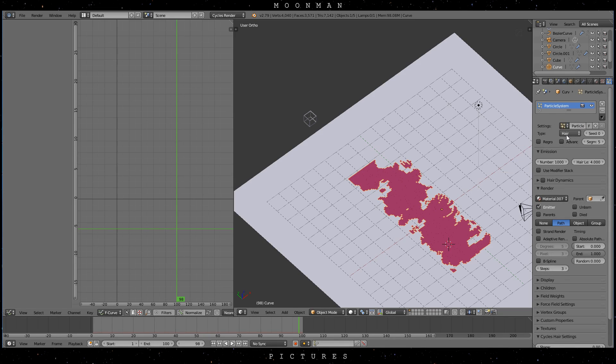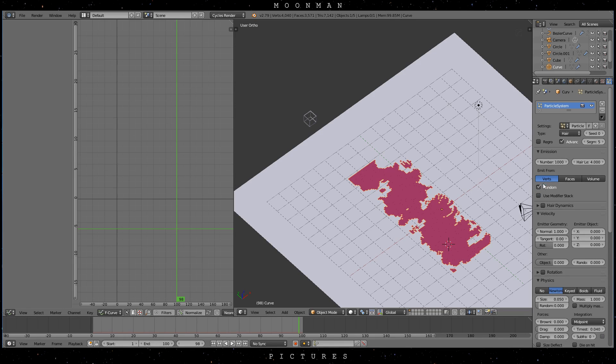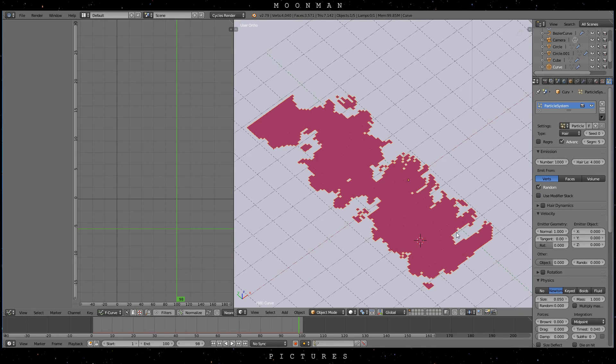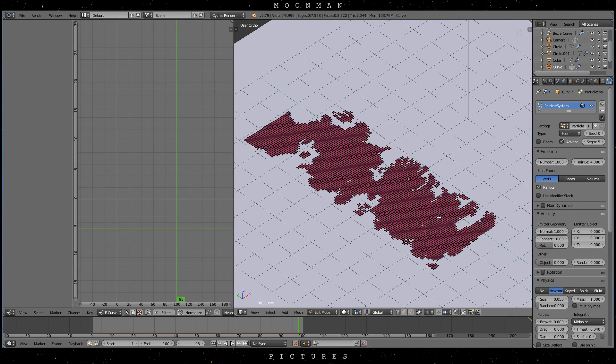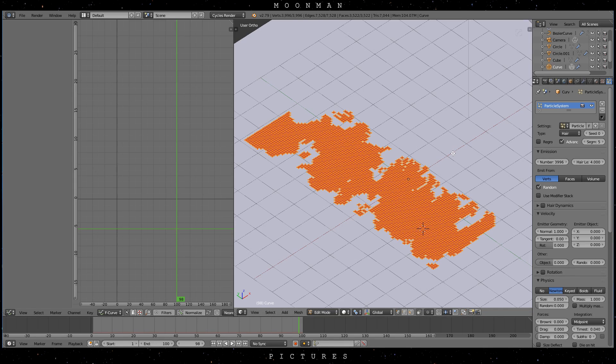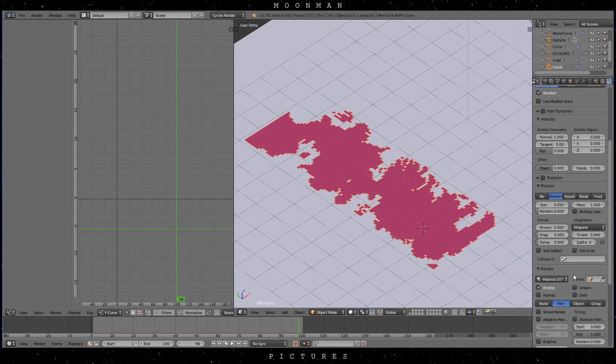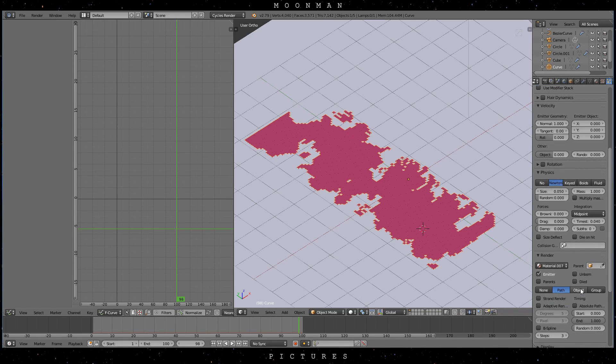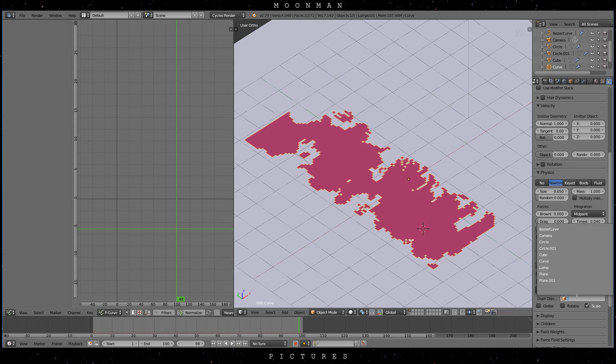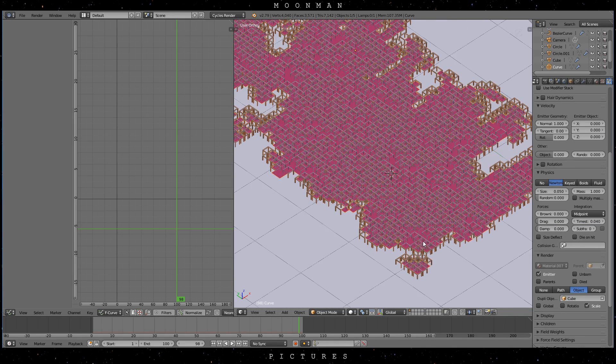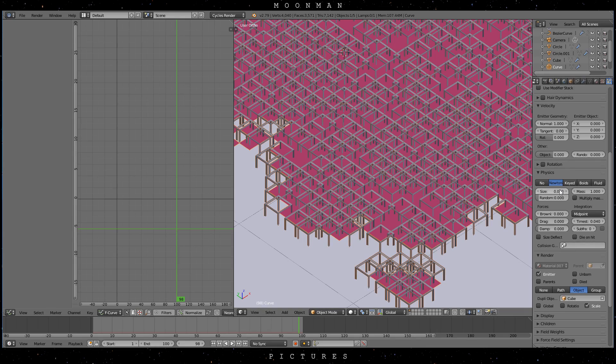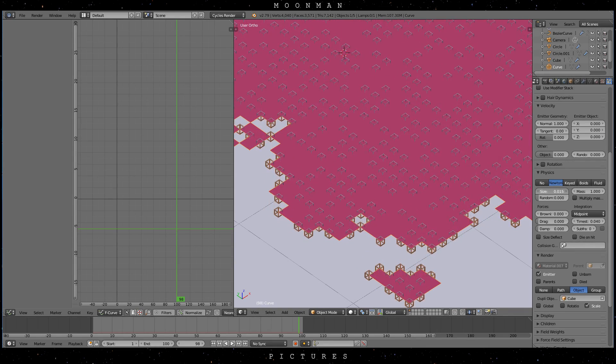Select your blocky map and put the particle system on it. Now make sure that we are using hair distribution and advanced. Check emit from vertices and look for the amount of available vertices in the mesh. Insert that number as shown in the numbers section. Now go down to the render section and enable the cube as the emitted object. As we copied the name before we can just paste it in via CTRL V.